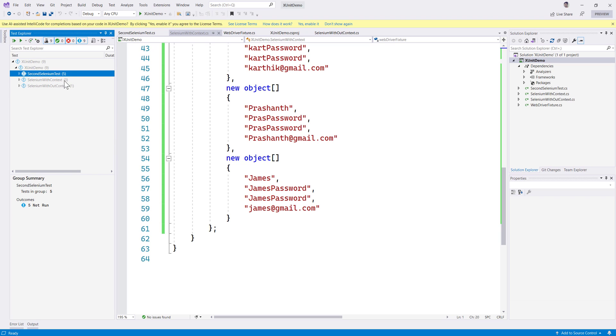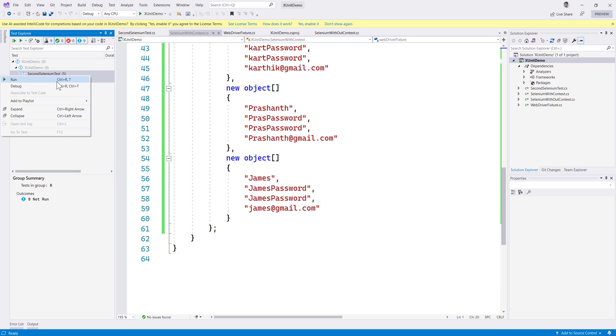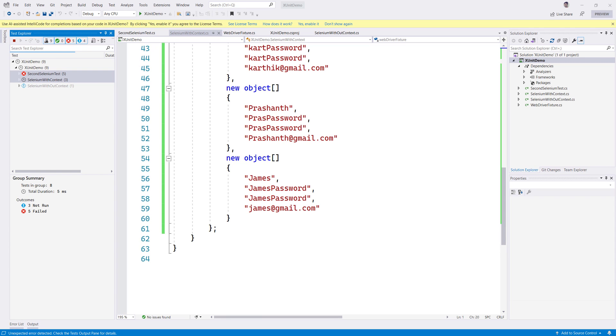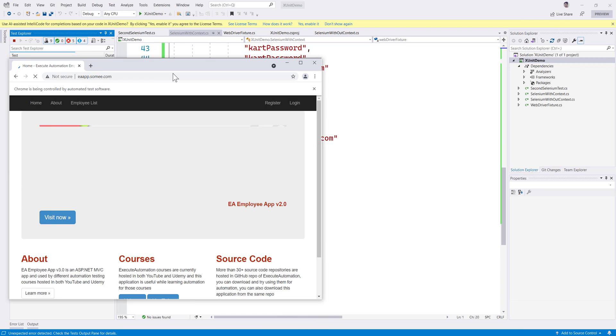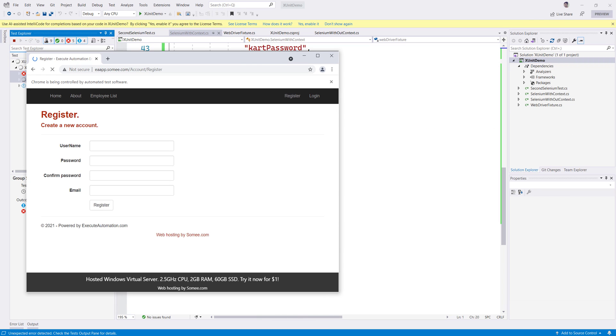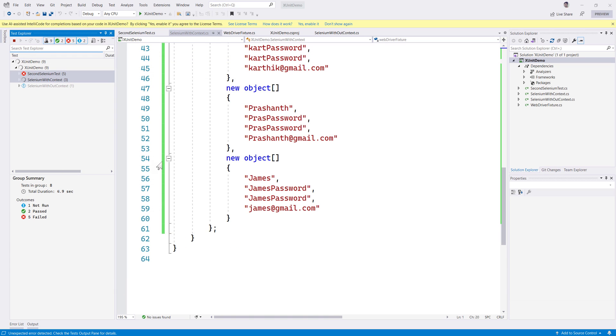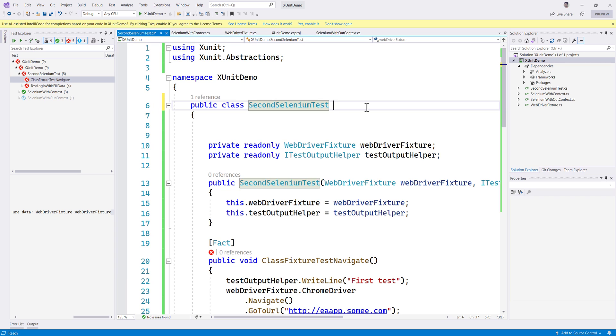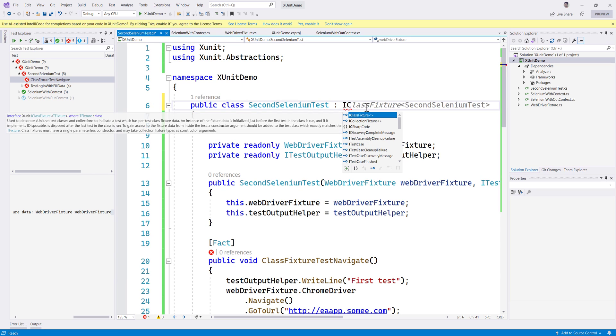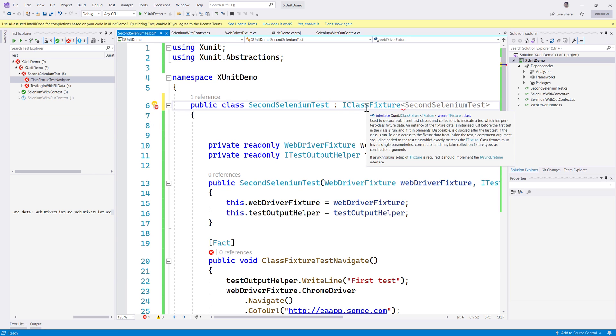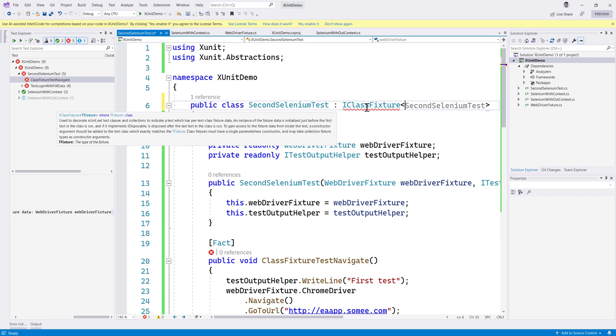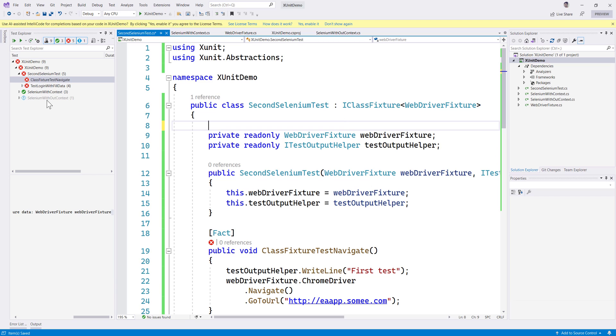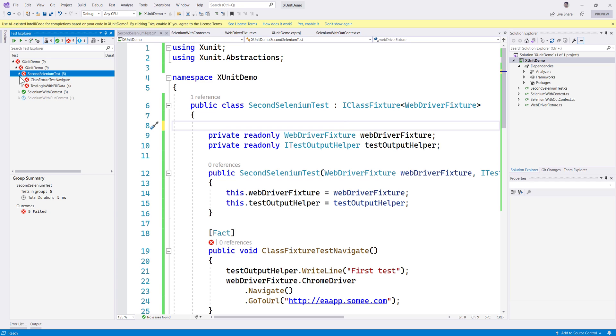The SecondSeleniumTest and the SeleniumWithContext - if I try running it you will see that both these classes are going to run the tests in parallel. You can see there is one browser over here which is running the test for us. Oops, I think I just made a mistake. I have to call this IClassFixture of the WebDriverFixture, my bad. Let's try doing it a second time.